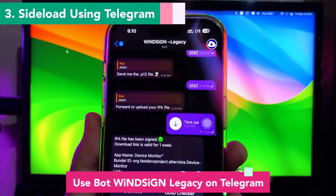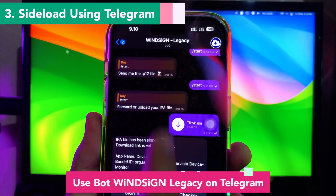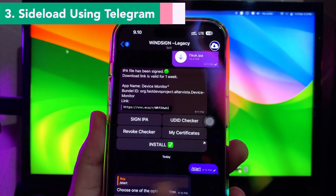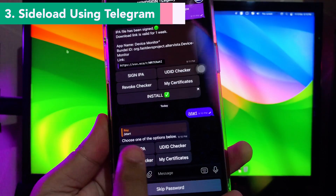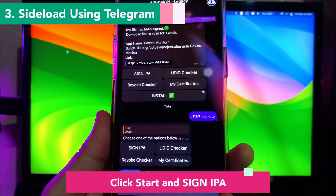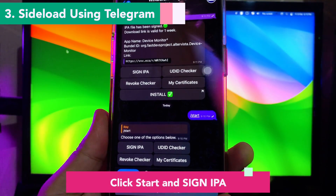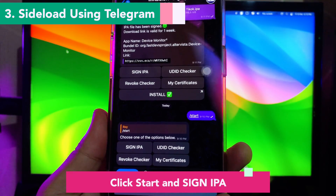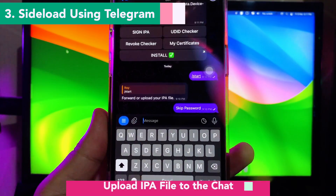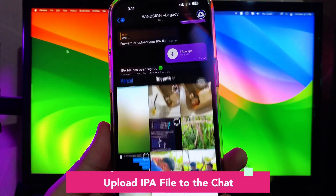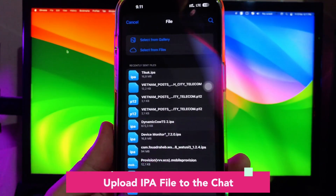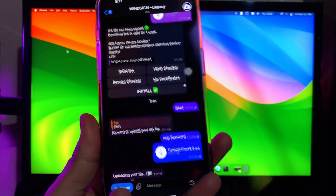So let's try it. Use the bot @win.sign.legacy on Telegram. You can find the link to the Telegram bot in the video description. Click that to join and use this Telegram bot. Click Start and then Sign IPA — do the same as shown in this video. Then upload the IPA file to the chat. You must upload the IPA file for the app you want to install in this chat.